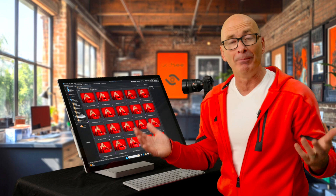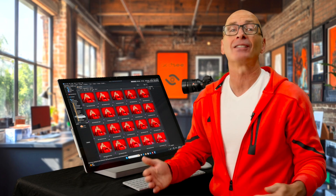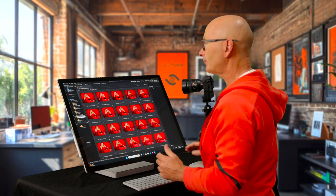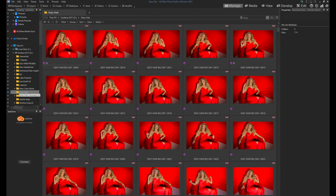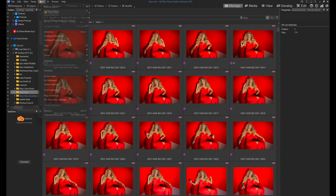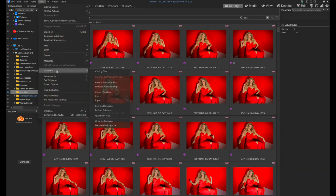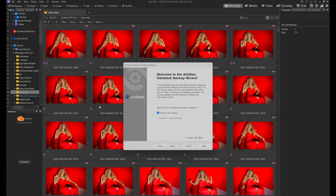So how important is it to back up the database? You have the picture, right? Okay, so we're going to do that up under Tools. Tools, Database. There's a great place for it. We're going to Backup Database. That seems pretty self-explanatory. We're going to create a new backup.